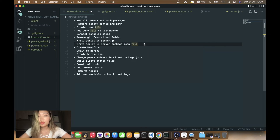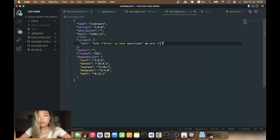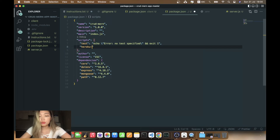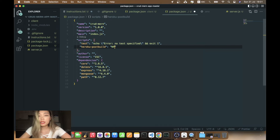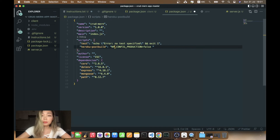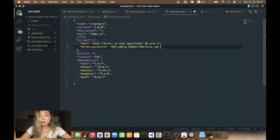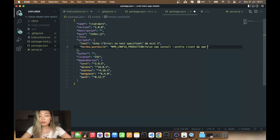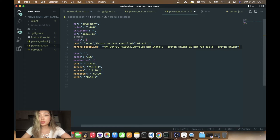Now we need to write a small script in the server package.json file. Let's go to package.json and add a heroku-postbuild script. It goes: set npm config production to false, then run npm install with --prefix client, and after that run npm run build also with --prefix client. That's the script we need.